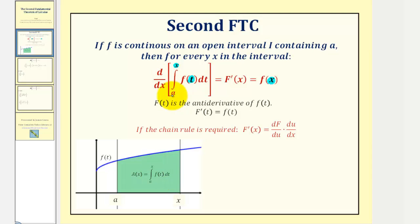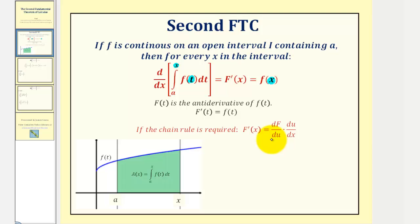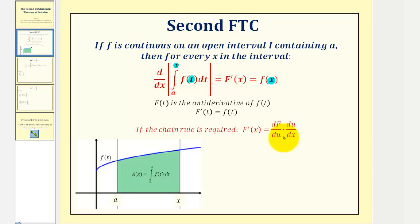If the upper limit of integration is not x — say it was two x or x squared — it wouldn't be quite this straightforward. We would have to apply the chain rule in order to find the derivative of this integral. I do have several examples of this in other videos.